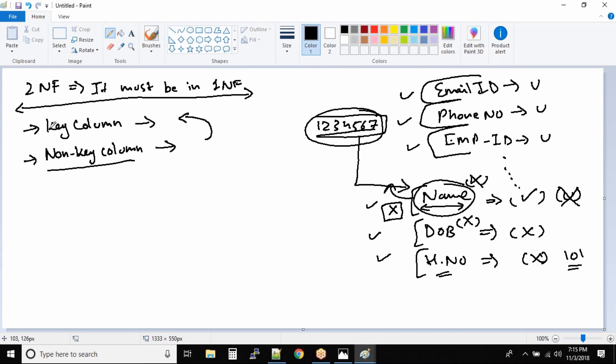So ultimately, two terms that we have learnt in second normal form. One is key column. Key column is nothing but something that can uniquely identify your data. And non-key columns are the columns that are dependent onto the key columns.